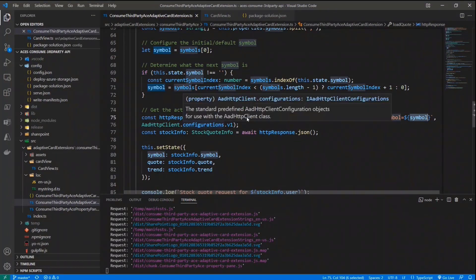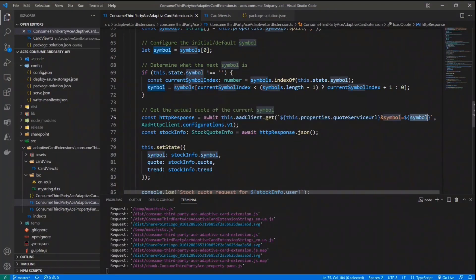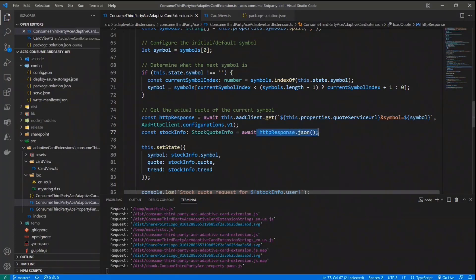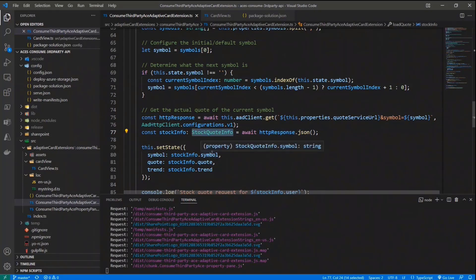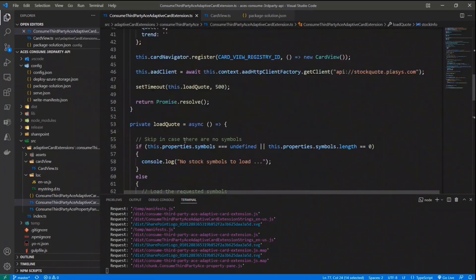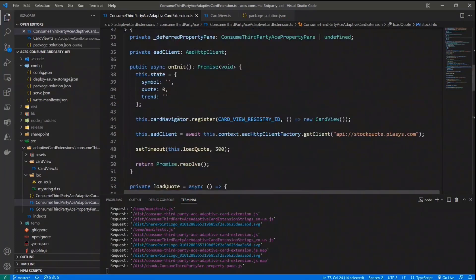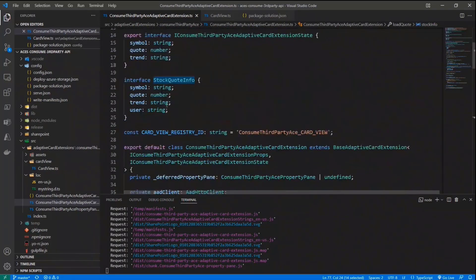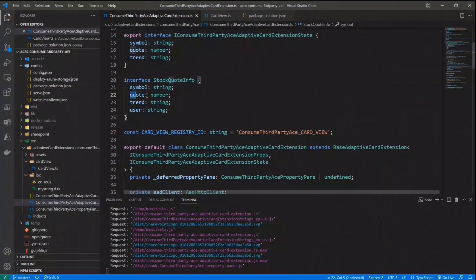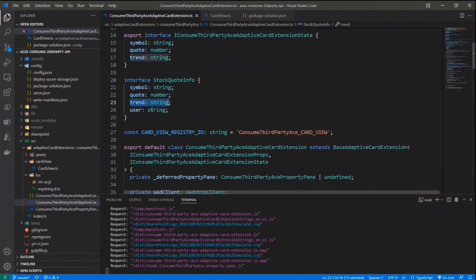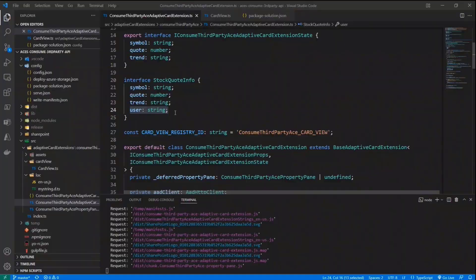Once I've done that, I will get back a JSON response, which I can convert into an actual JSON object, based on a stock quote info type, which is the actual type of the result of my custom API. In your scenario, it will be your custom type. In my scenario, a stock quote info is made of few information like the string representing the symbol, the quote, which is a number, the trend up or down, and the user who made the request. Why?